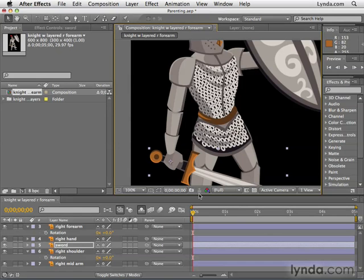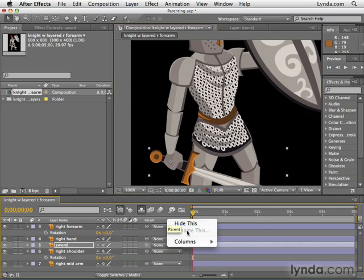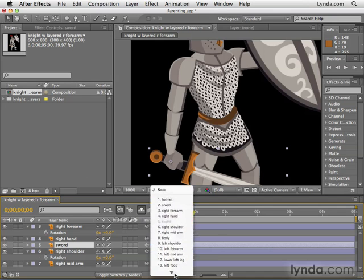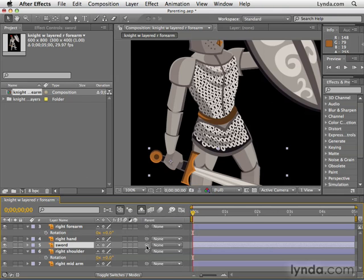Now that our anchor points are set up, we're ready to create links. From my experience, it's best to start with the youngest child. We have the sword that's the child of the hand, that's the child of the forearm, that's the child of the mid arm, and so forth. Make sure the parent column is showing — if it's not, press Shift+F4 or right-click and select Columns > Parent. To create a parent for the sword layer, I can choose the layer from the dropdown or use the pick whip — this little curly Q that looks like an upside-down at sign. I'm going to click on it and drag to the right hand, its parent, and then let go.